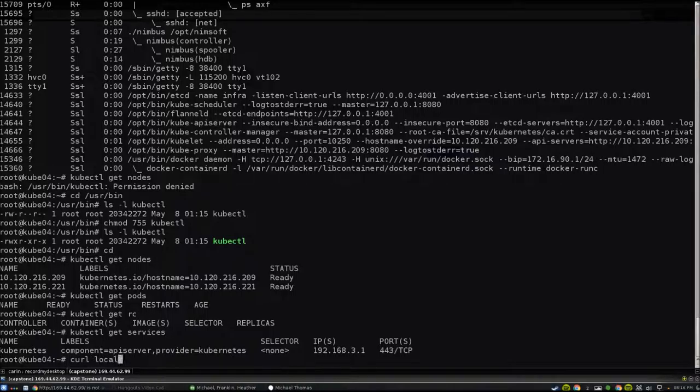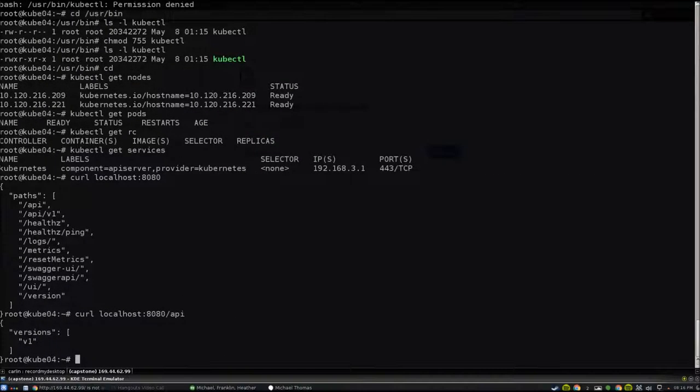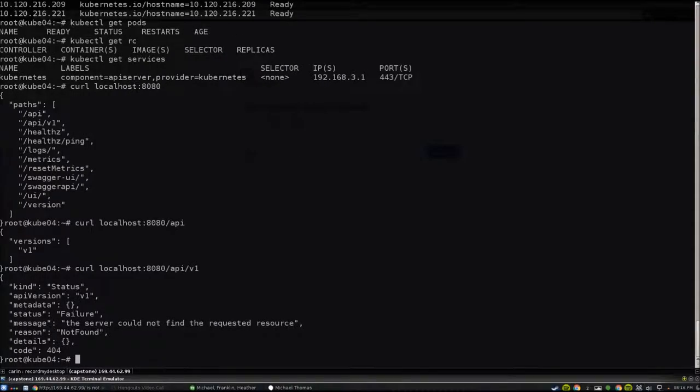We don't have any services or pods right now. There's just one actual system API service that's now accessible externally because we brought up the cluster.